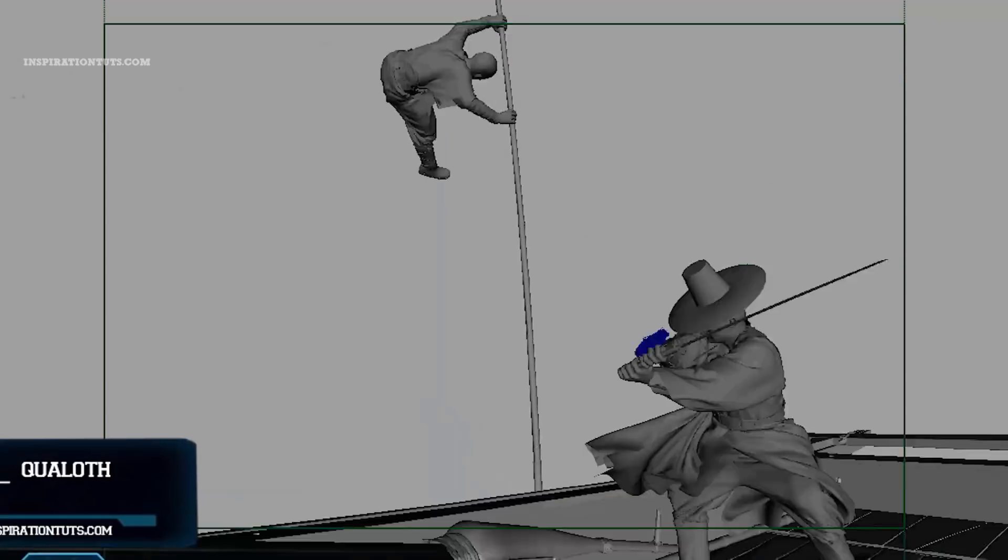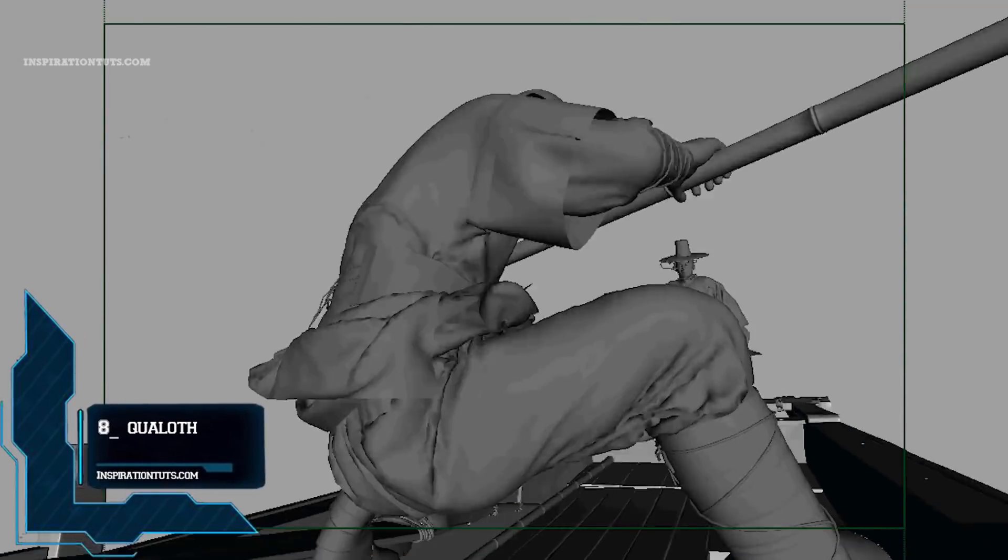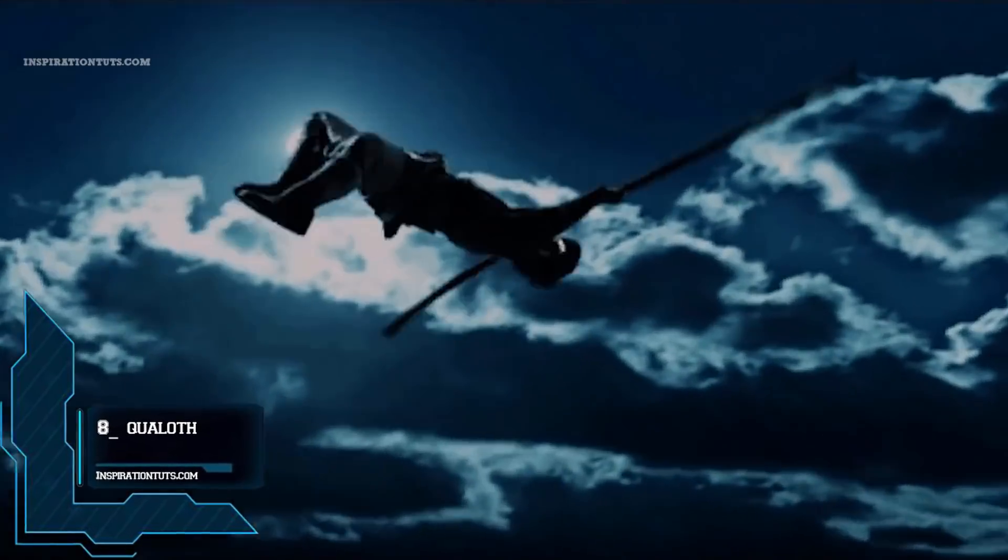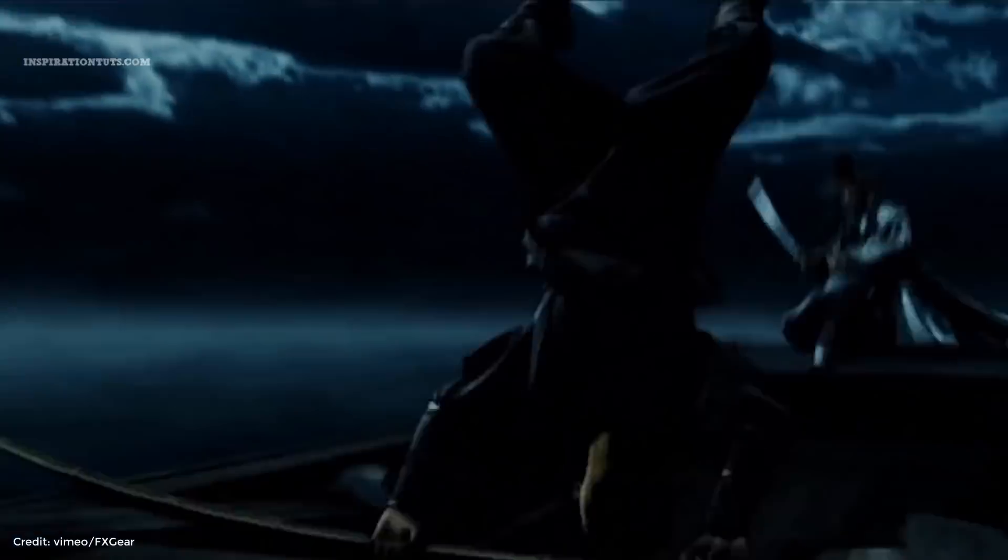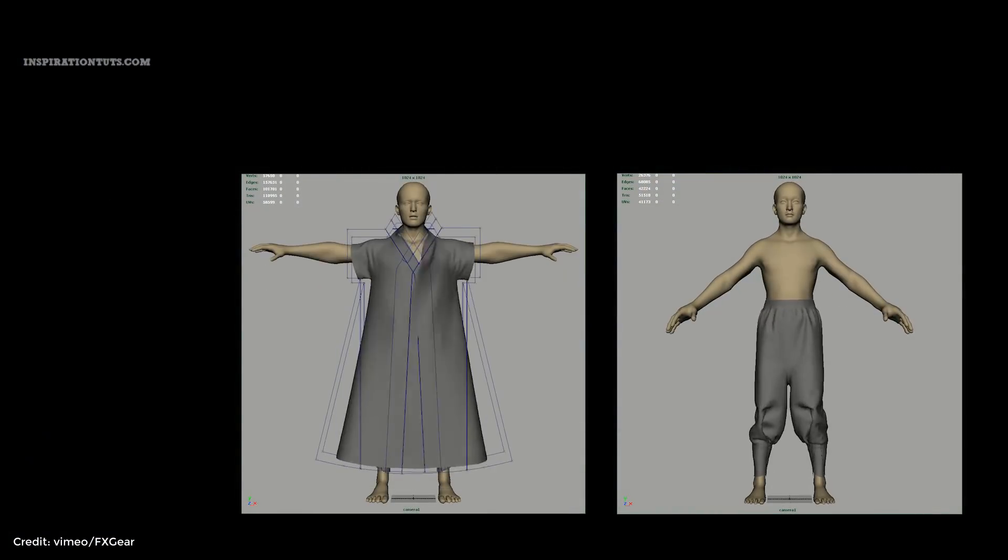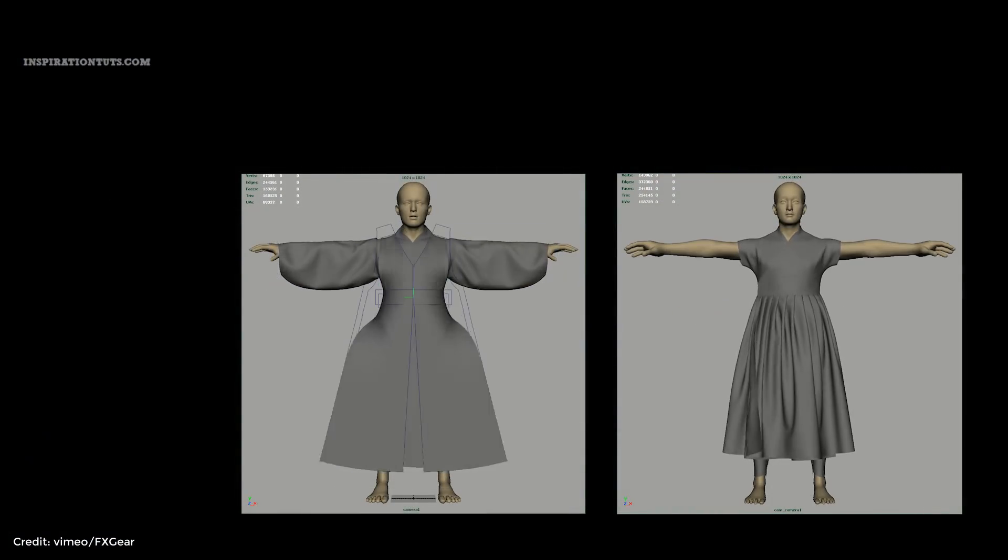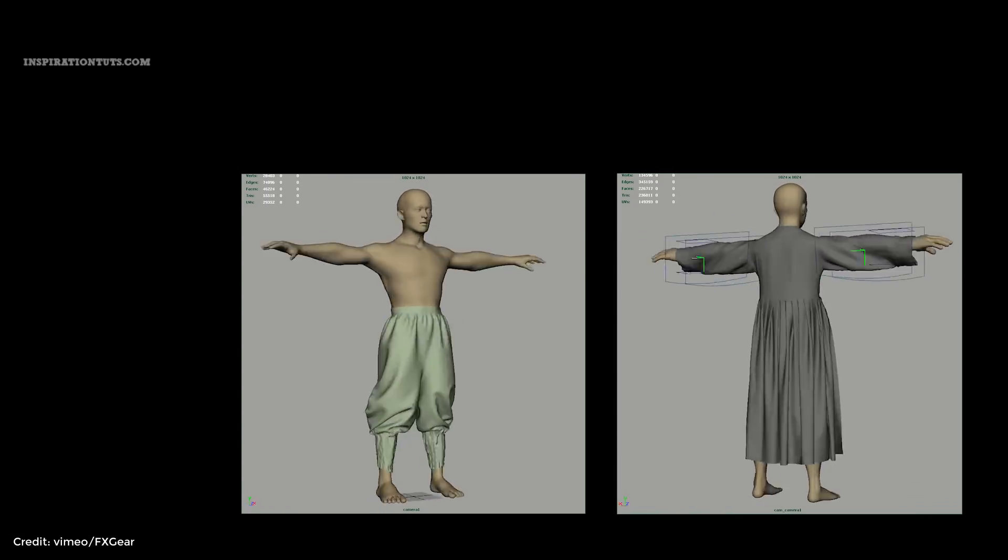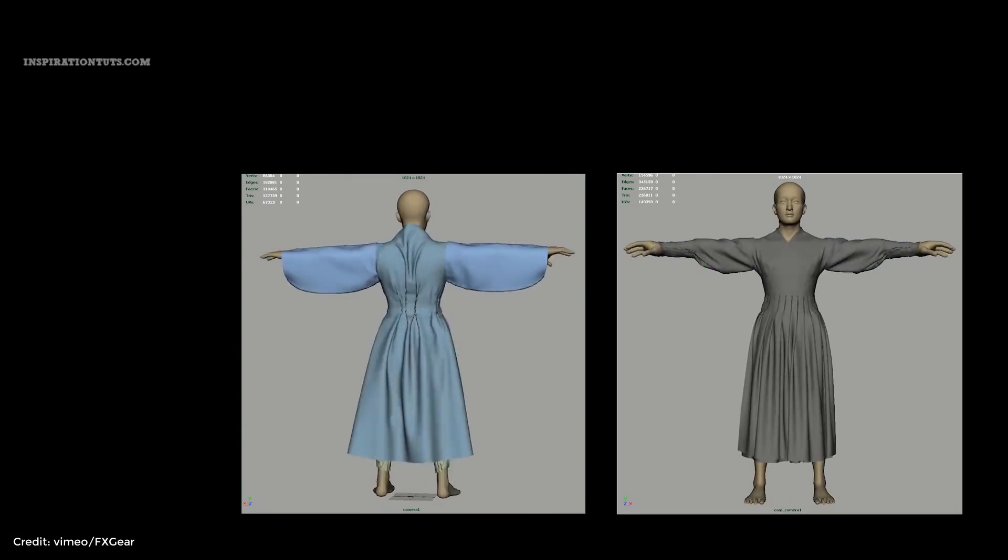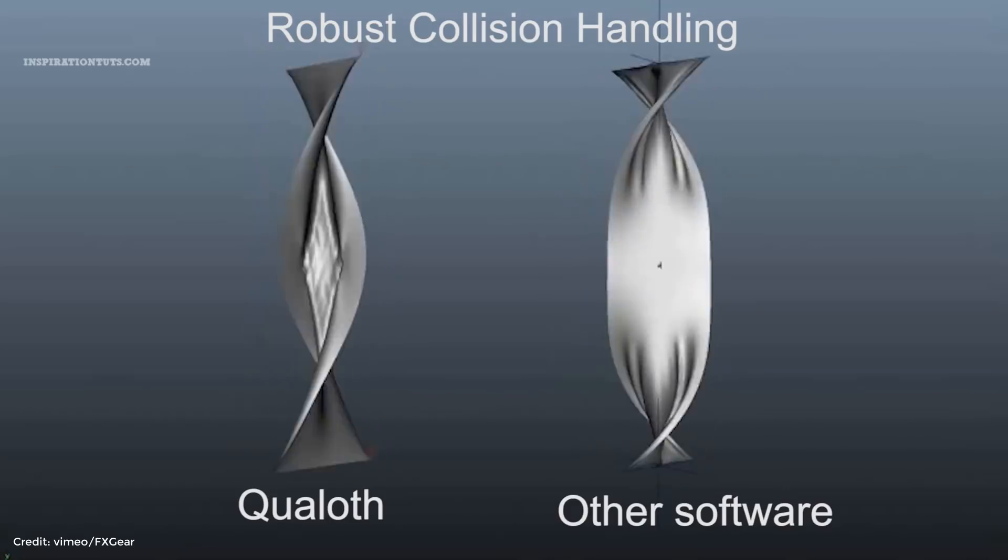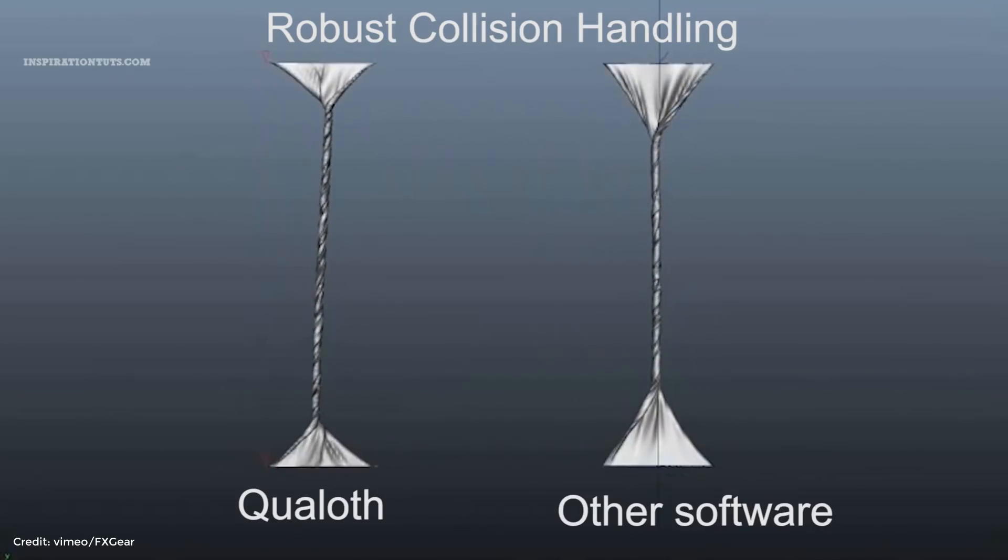Number 8, Qualoth. Qualoth is a Maya plugin that takes Polygon mesh as input. Then those input meshes are triangulated internally for dynamic cloth simulation. Qualoth is being widely used for production of 3D feature animations and visual effects for digital doubles in movies.